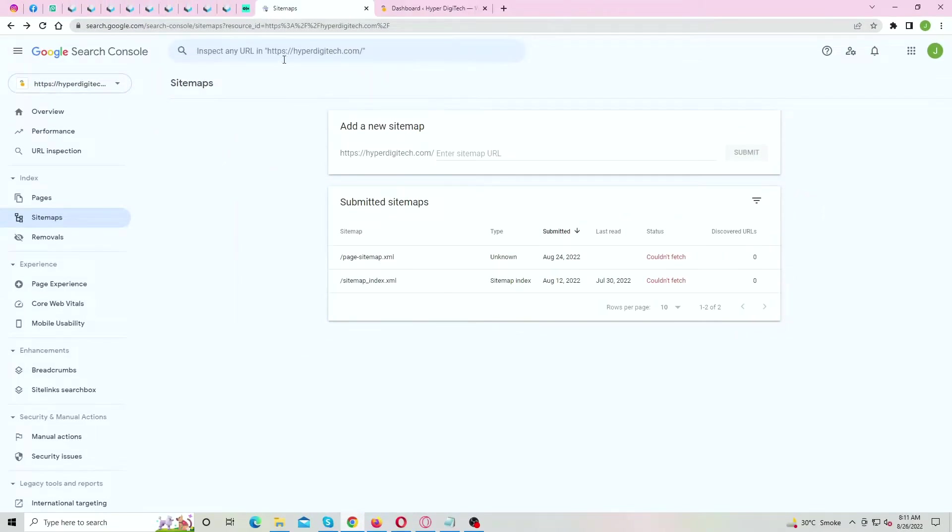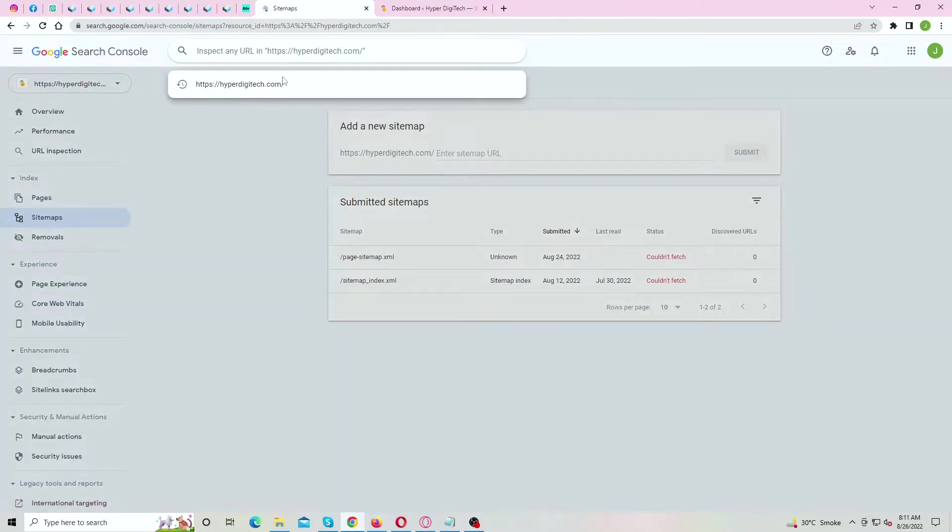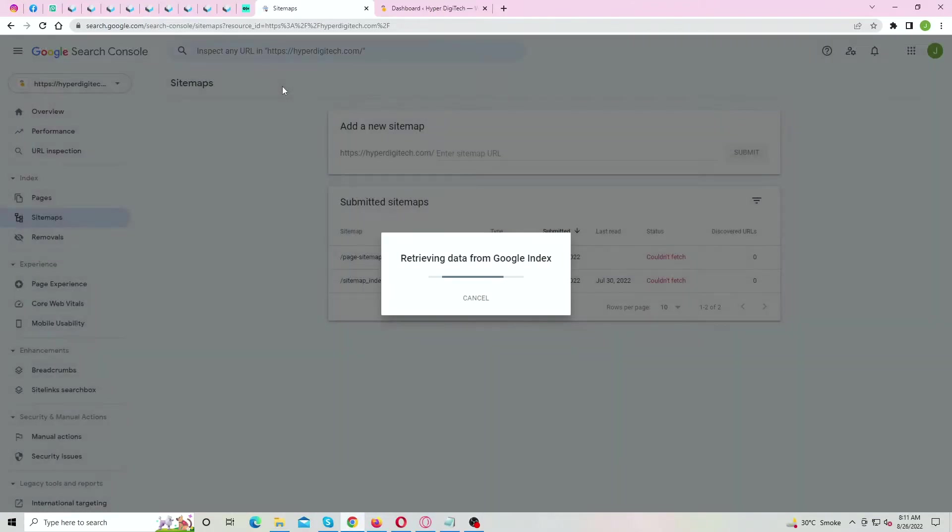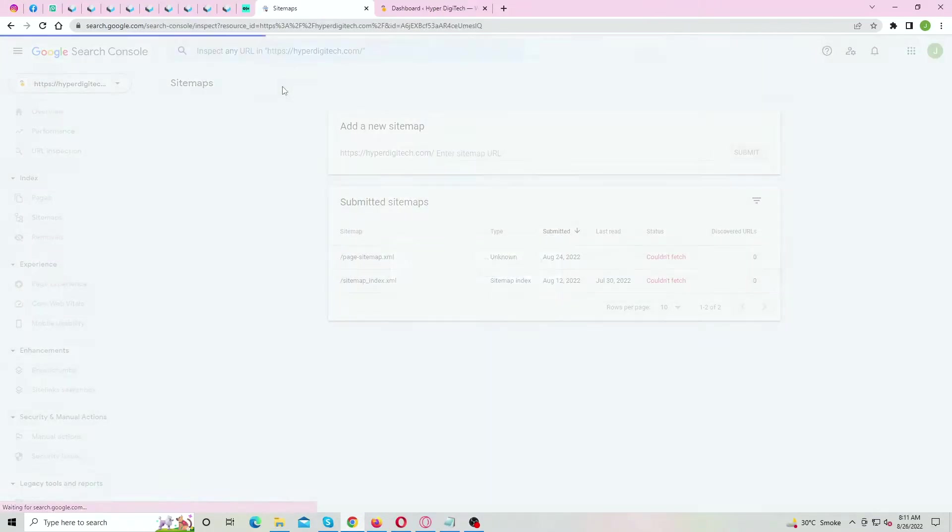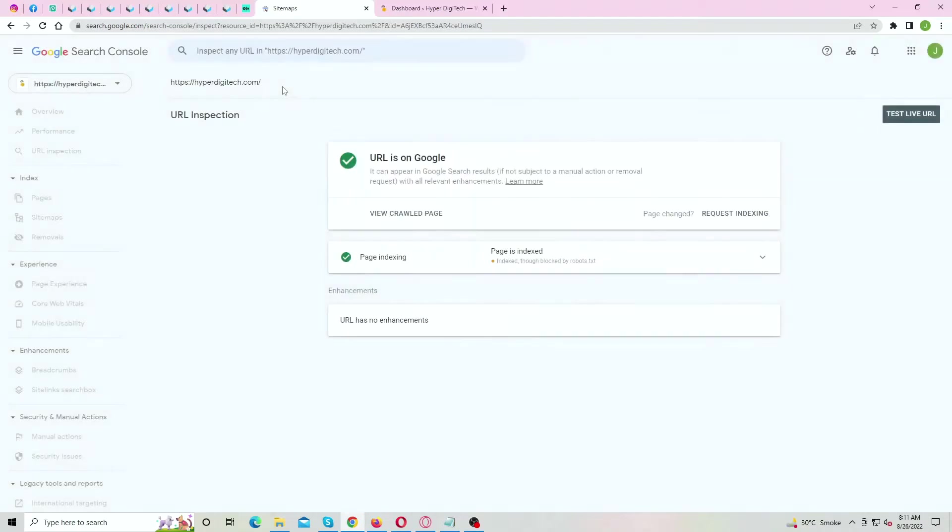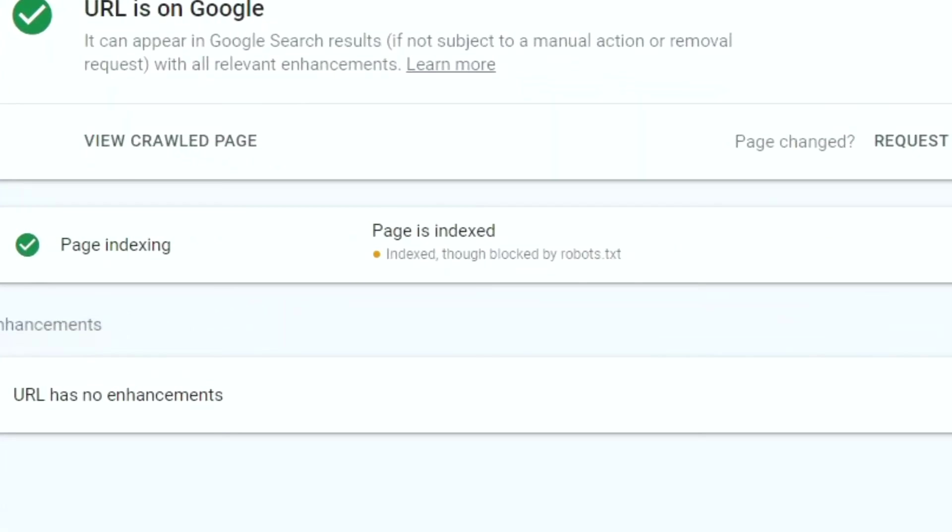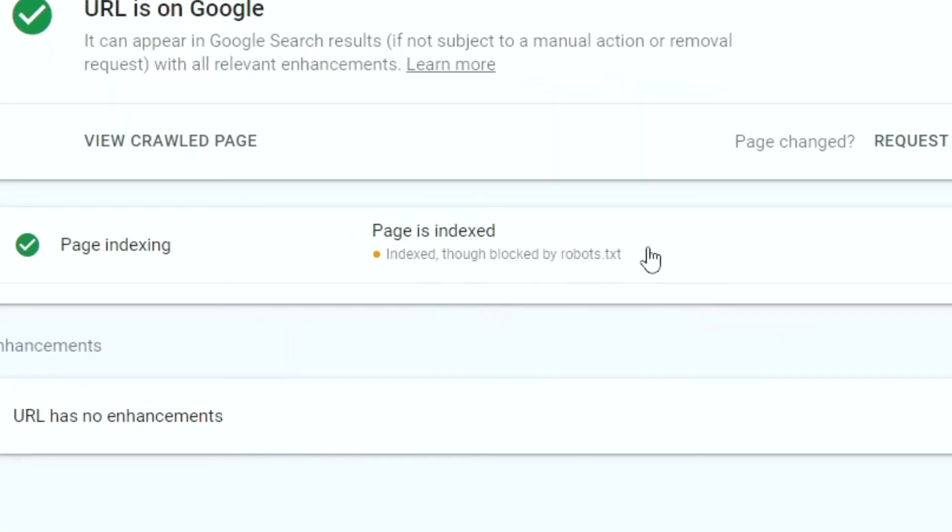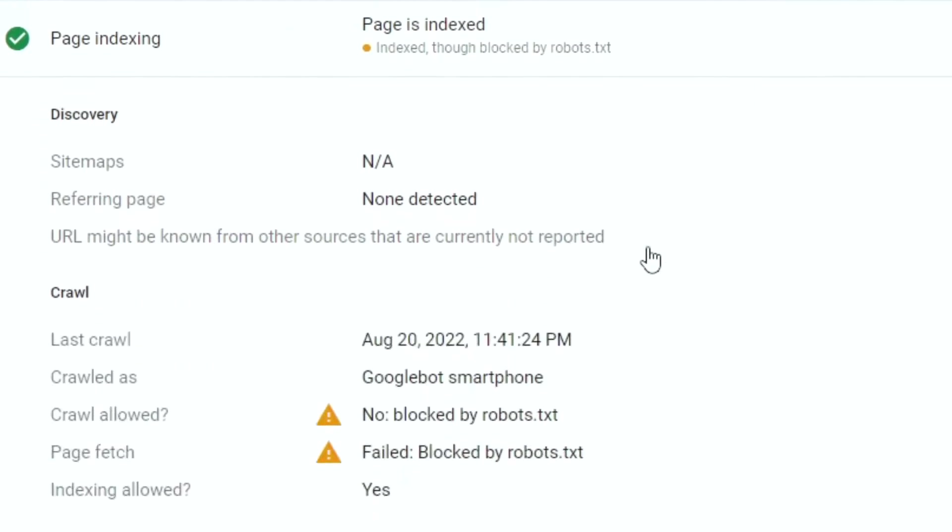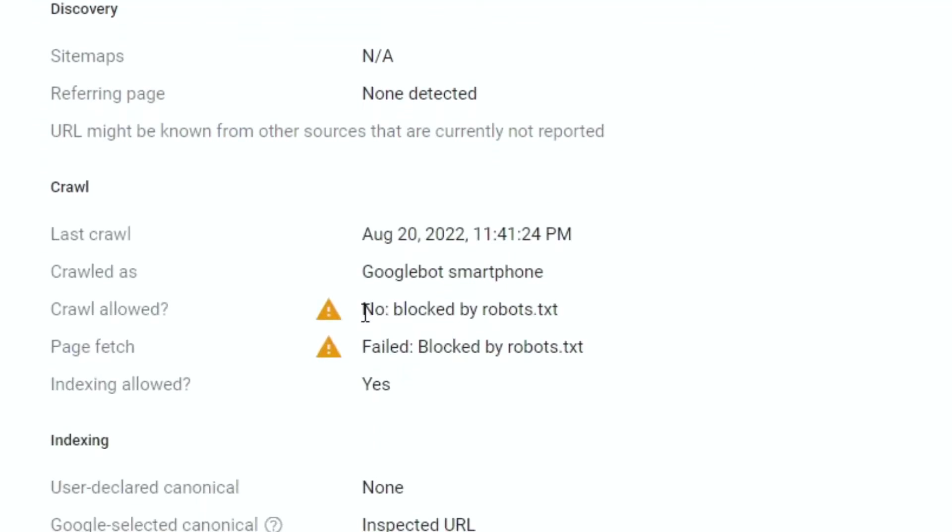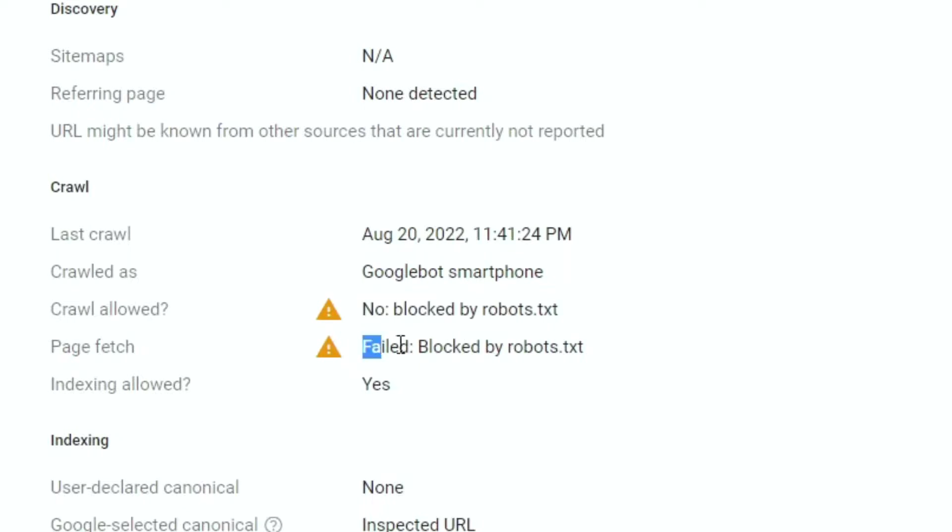When you try to inspect any URL based on your website, under page indexing, the error says that it's blocked by your robots.txt file. Here you can see the page crawling is blocked by robots.txt file, and same for page fetch.